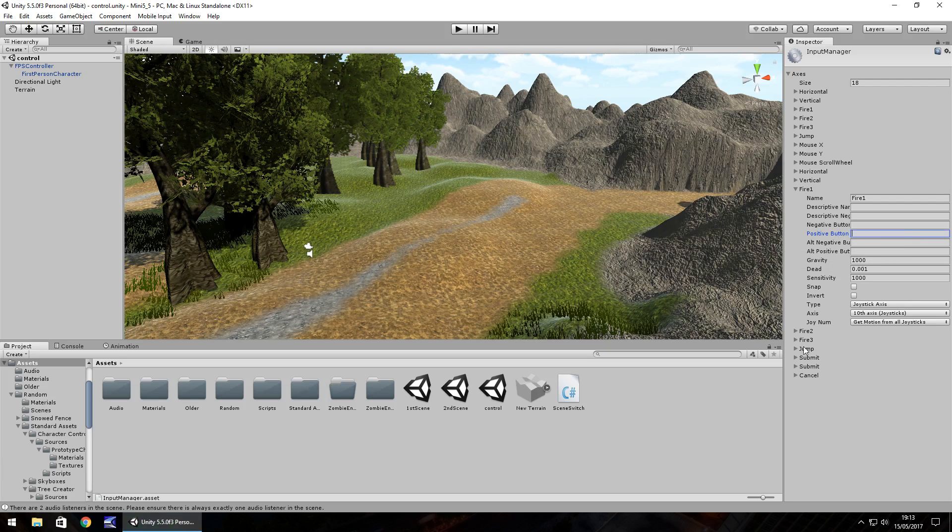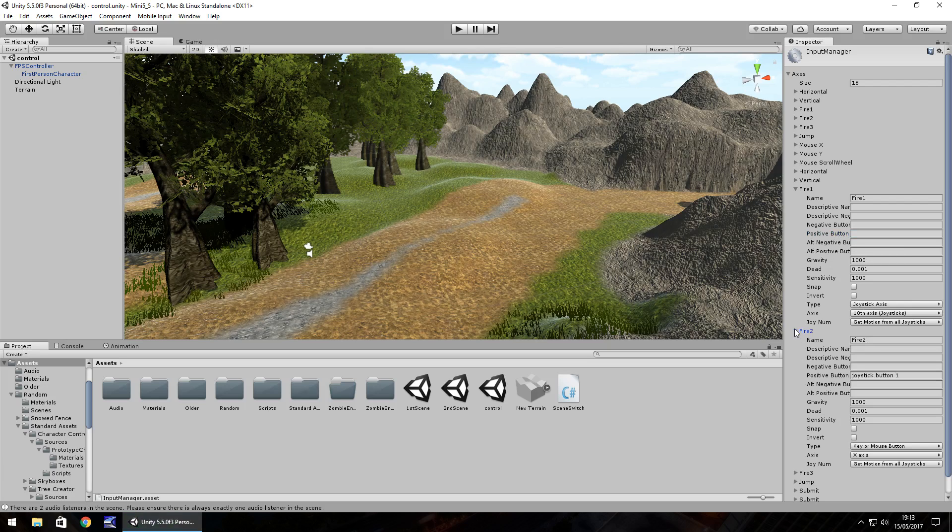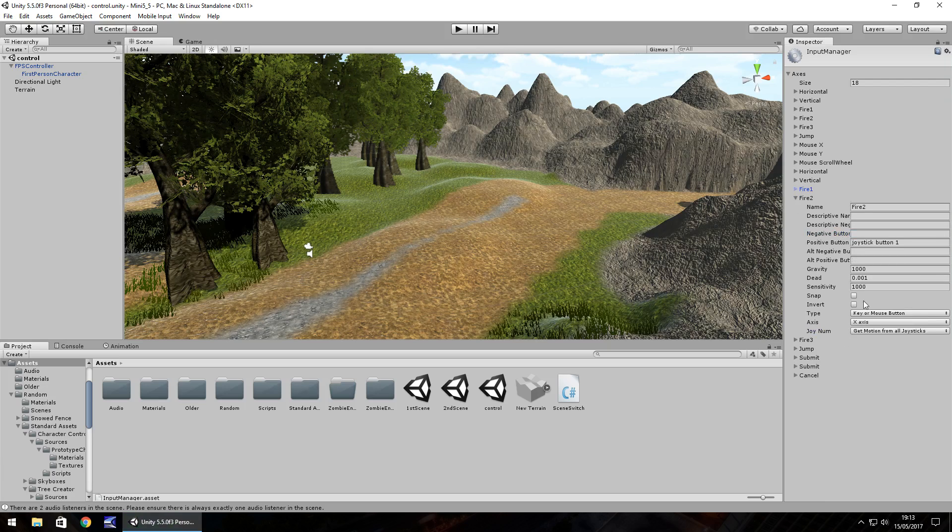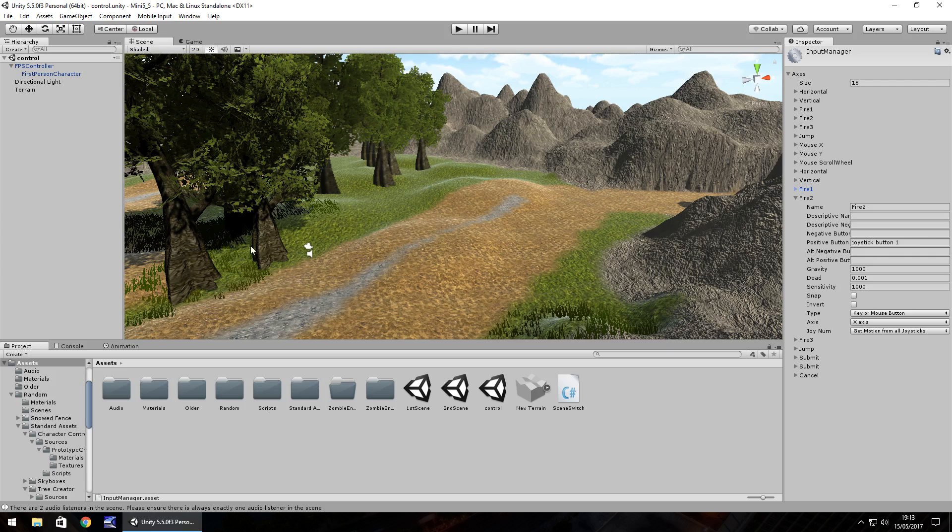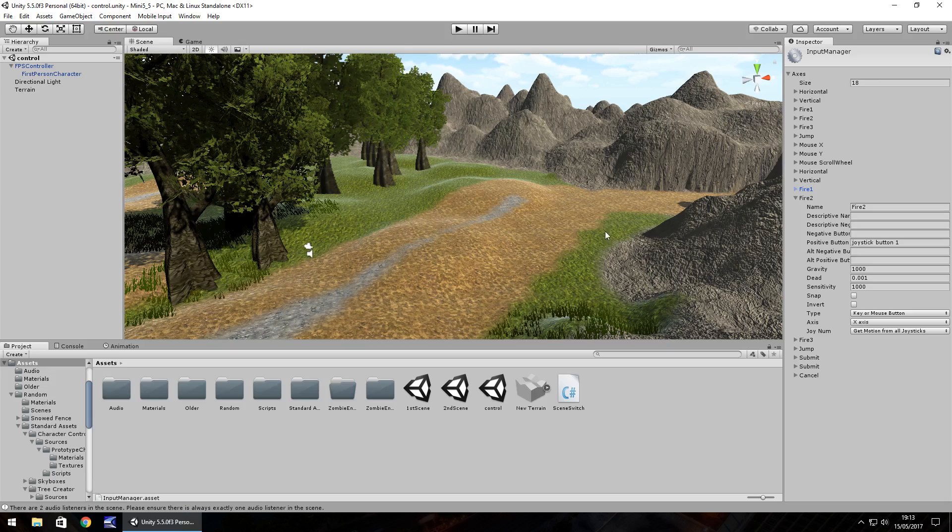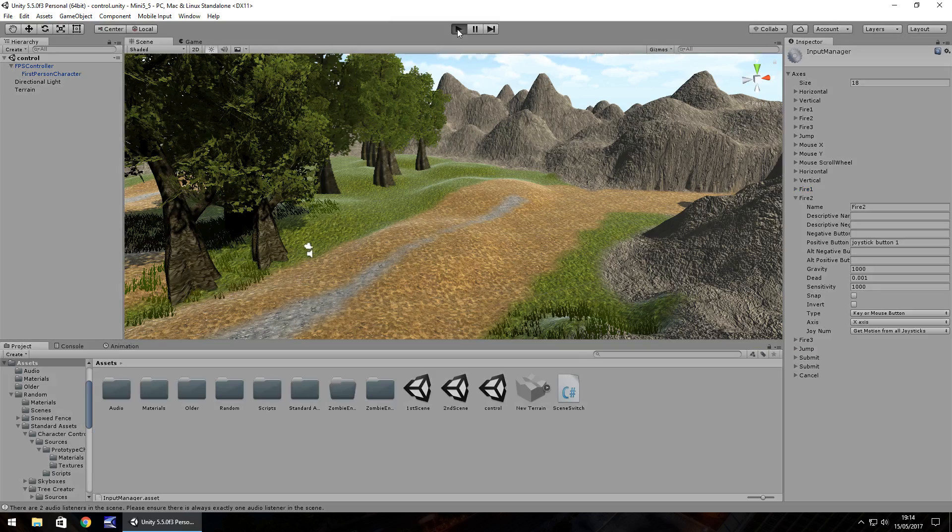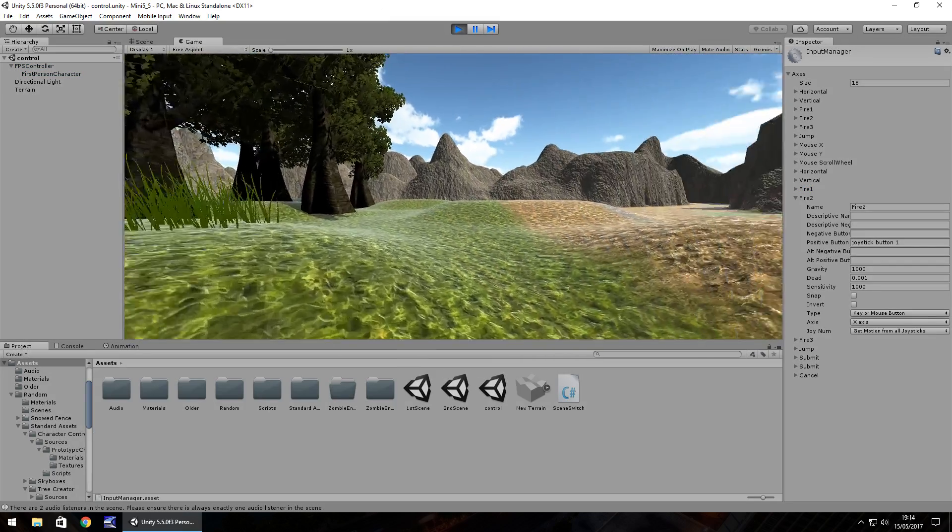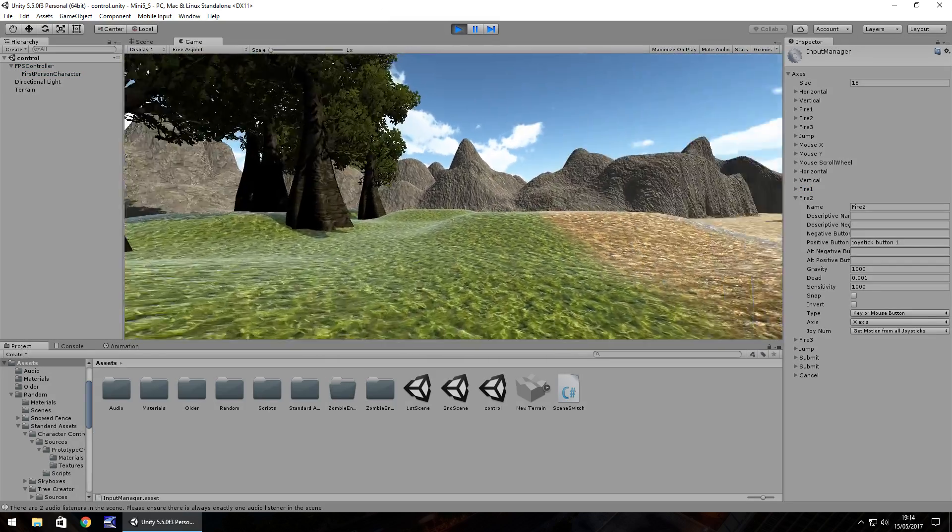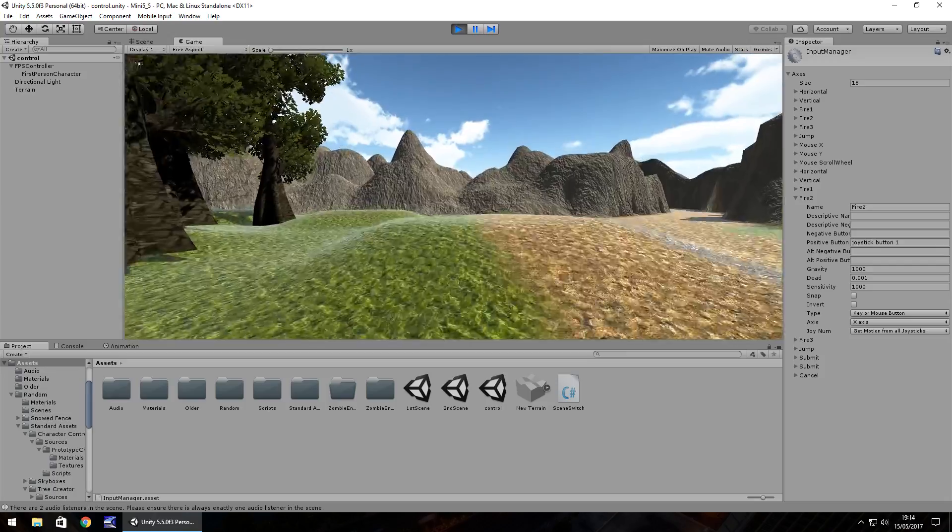So fire 2 for example is down as joystick button 1 which is the B button. But like I say I'll leave all this in the description or a pinned comment in this video. It'll give you all the axis and button inputs you need. But yeah, that is how you map a controller to Unity.